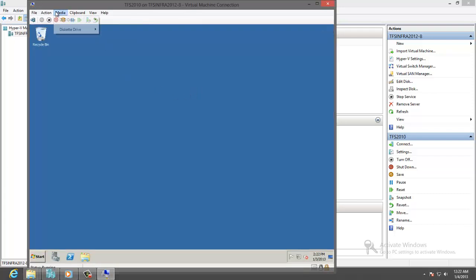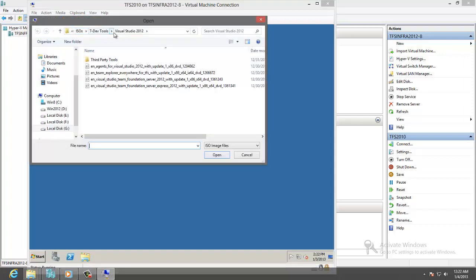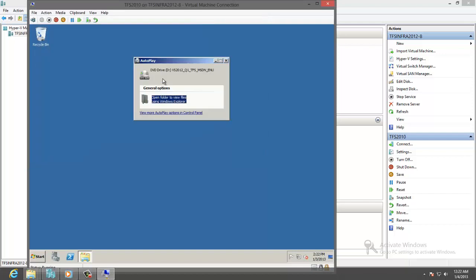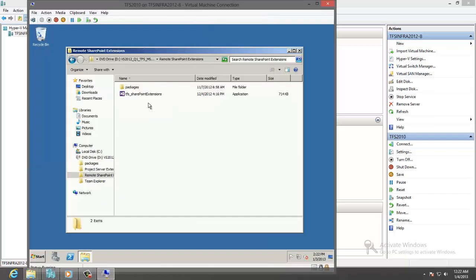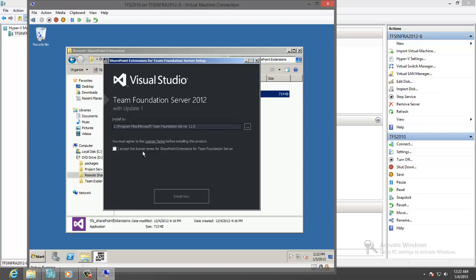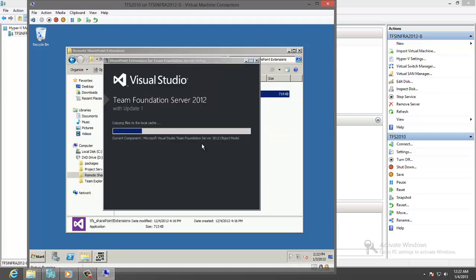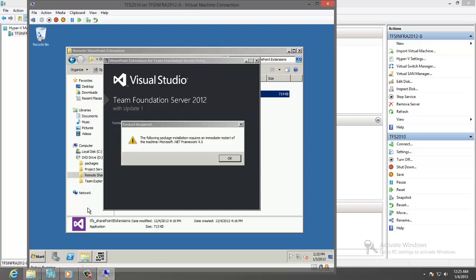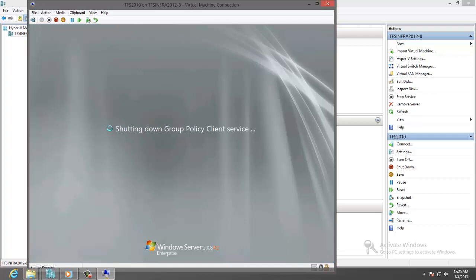Then I will insert the TFS 2012 Update 1 media into the DVD driver for my virtual machine. I will go to the remote SharePoint extension to install the SharePoint extension. Need to restart the machine.